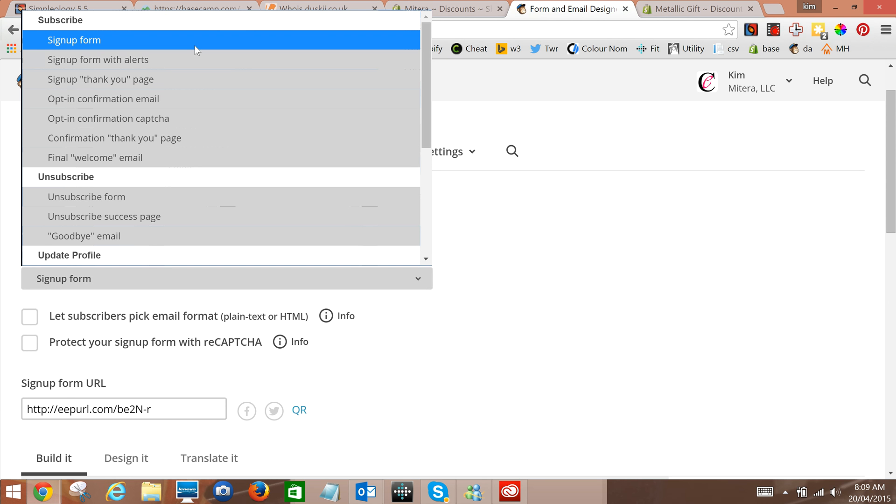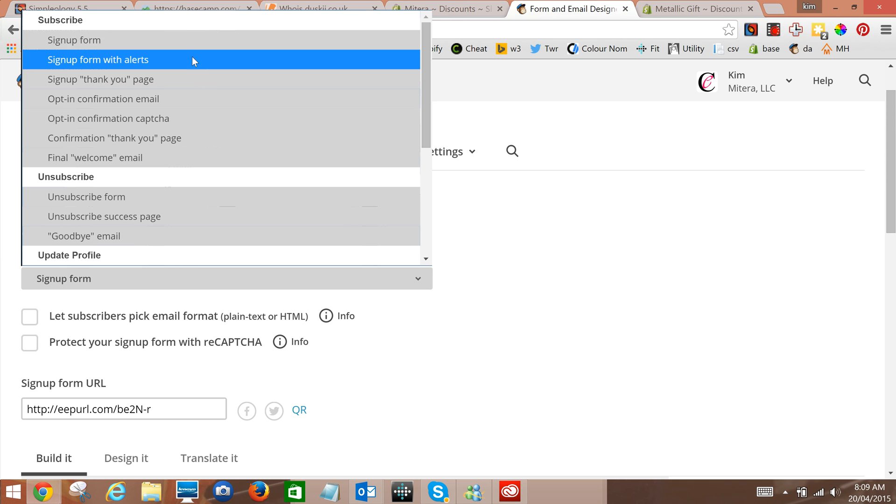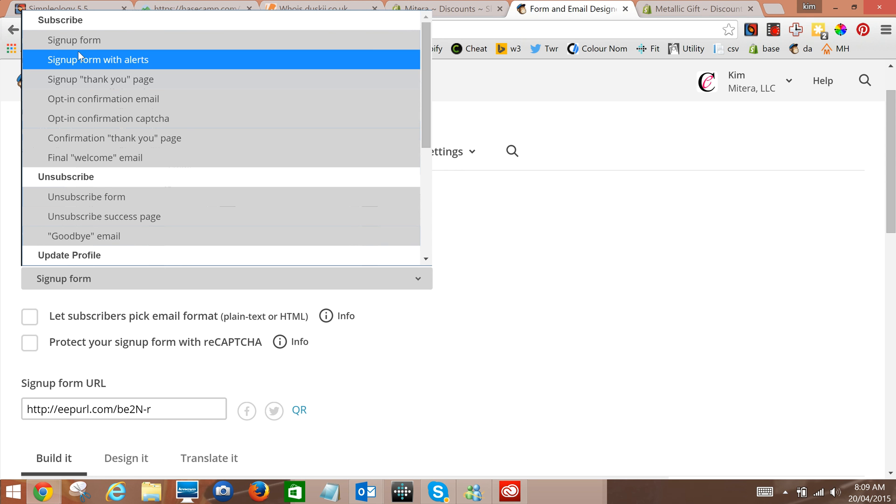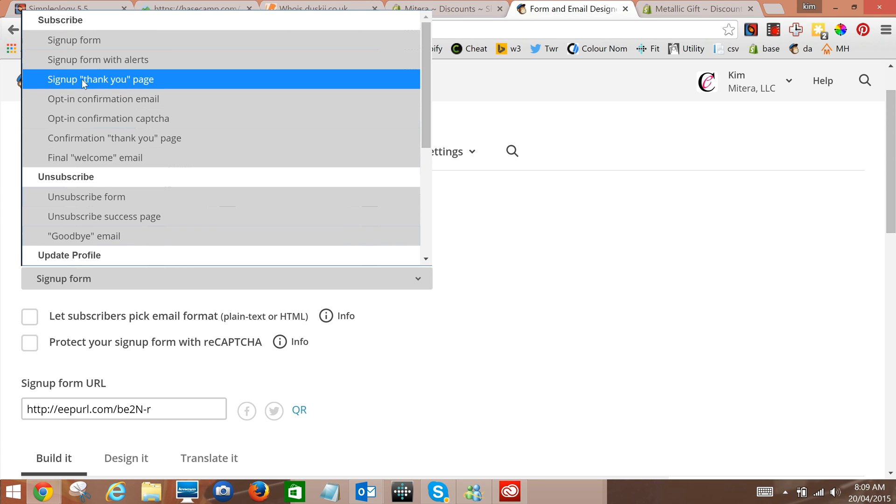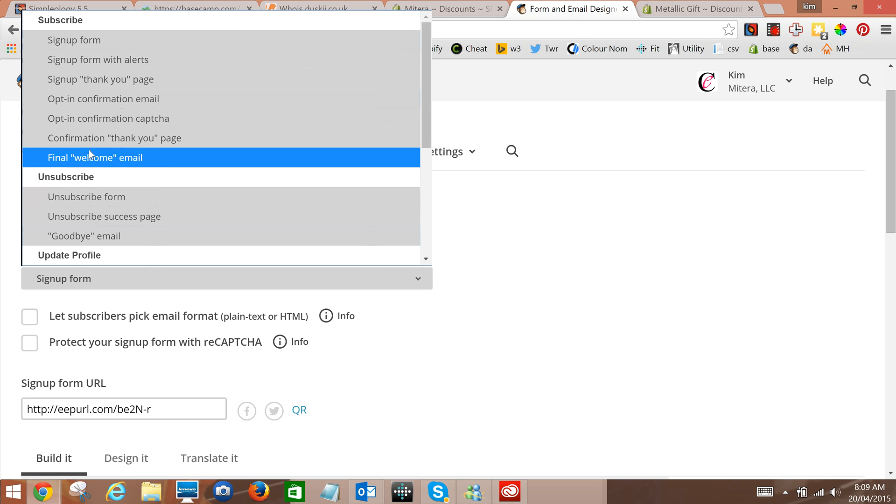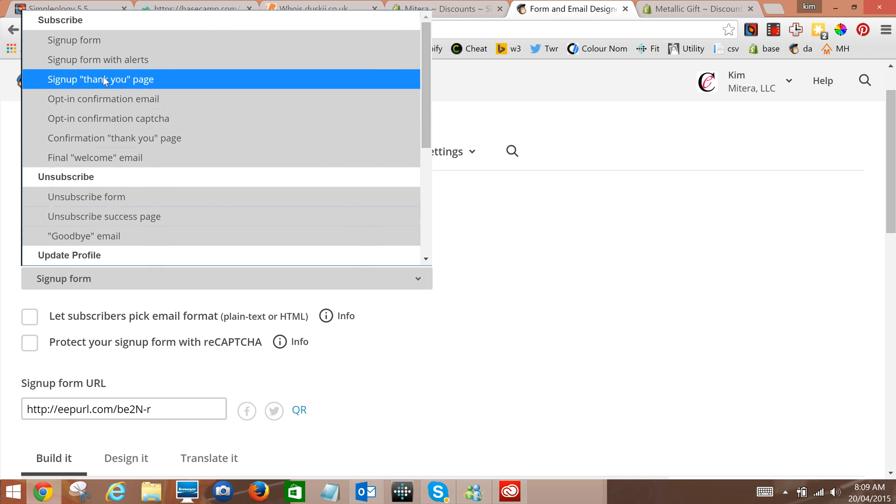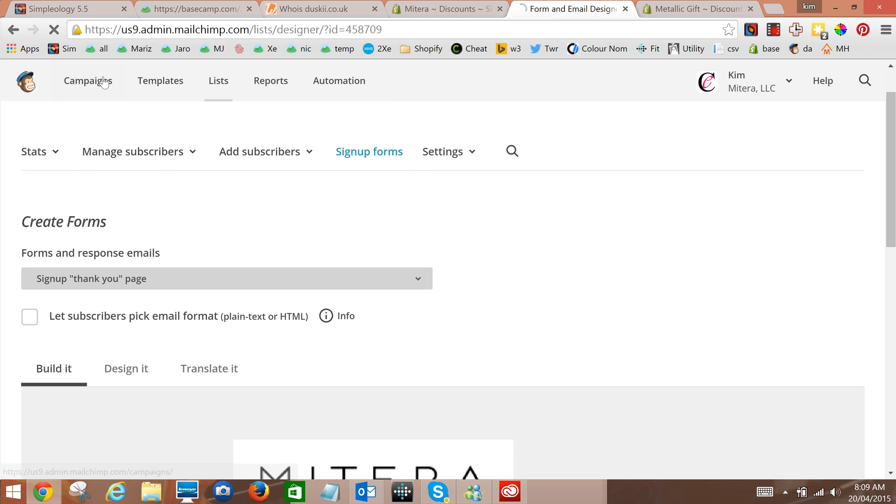So the sign up form, that's what they get when they actually click the sign up button. It's good to go through and just see what each of these are but the one we want here is the sign up thank you page.